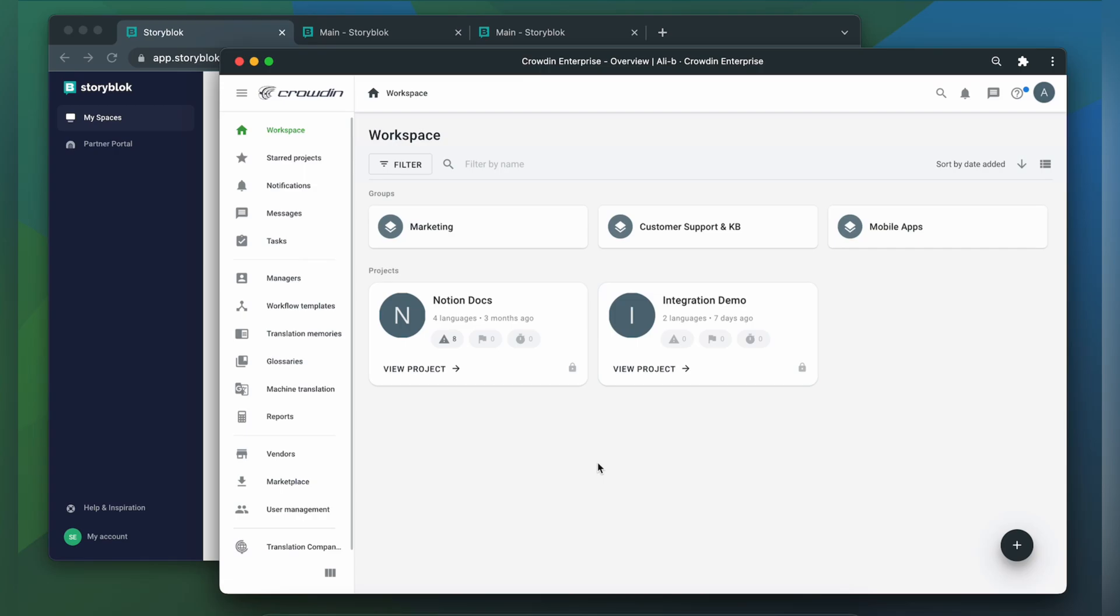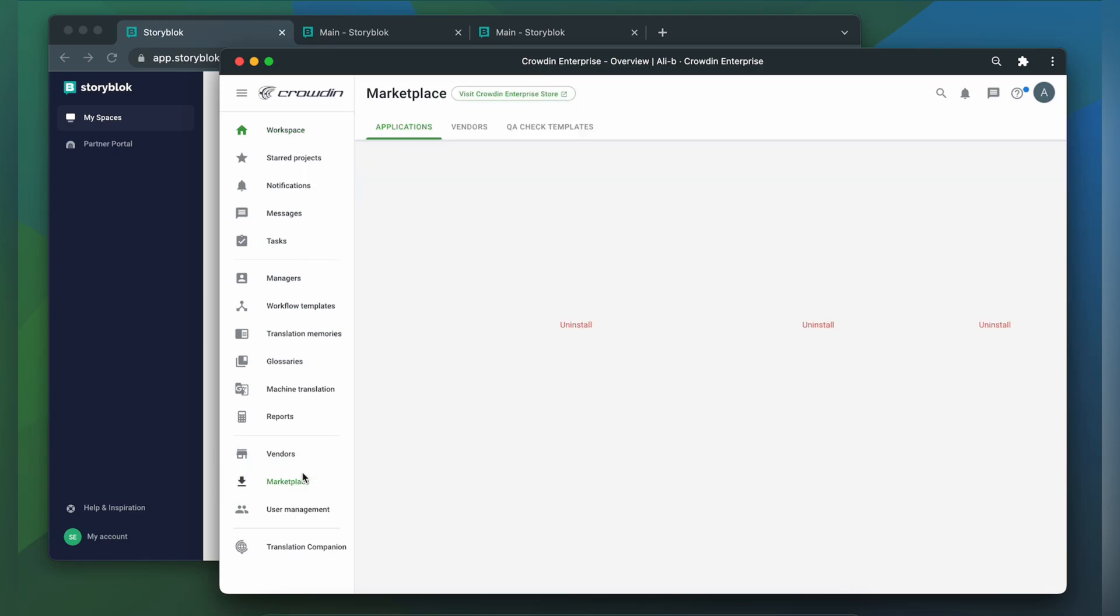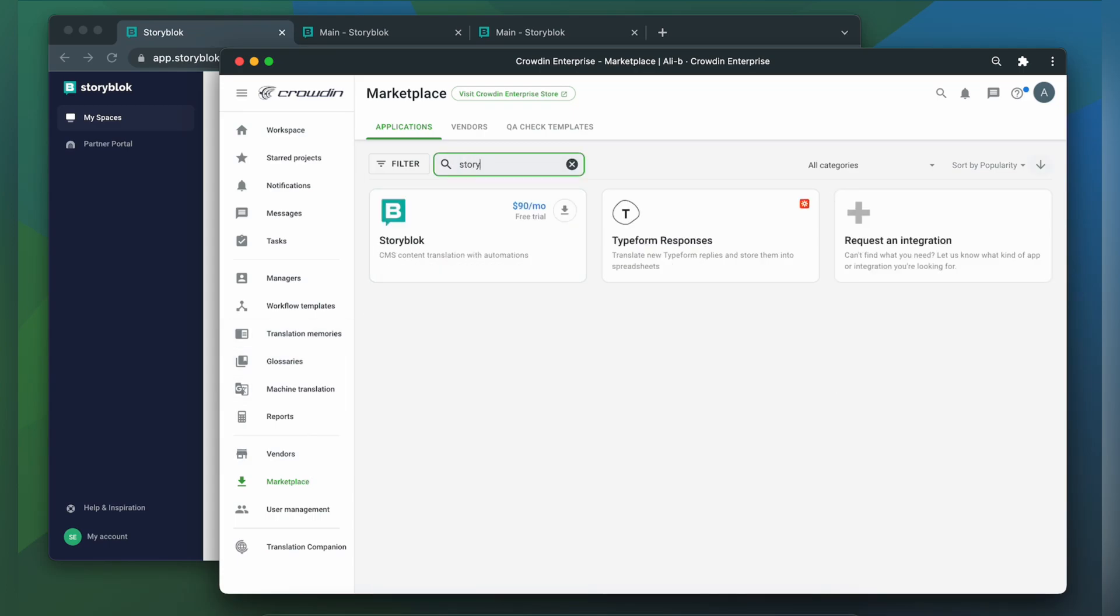So first, we'll install the app by visiting the Crowdin marketplace. In the search bar, let's type in Storyblok. Now click Install.